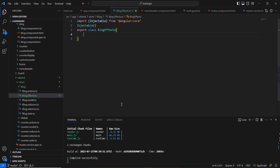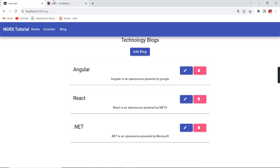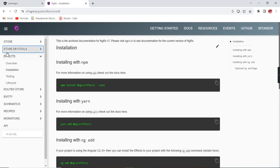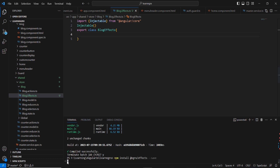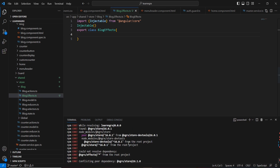Before creating the effects, let me install one package. Let me go to the official NGRX effects site and copy the install command: npm install @ngrx/effects. We stop and install the packages, but we're getting a dependency error — our NGRX store is version 16.0.1 but the current version is 16.1.0.